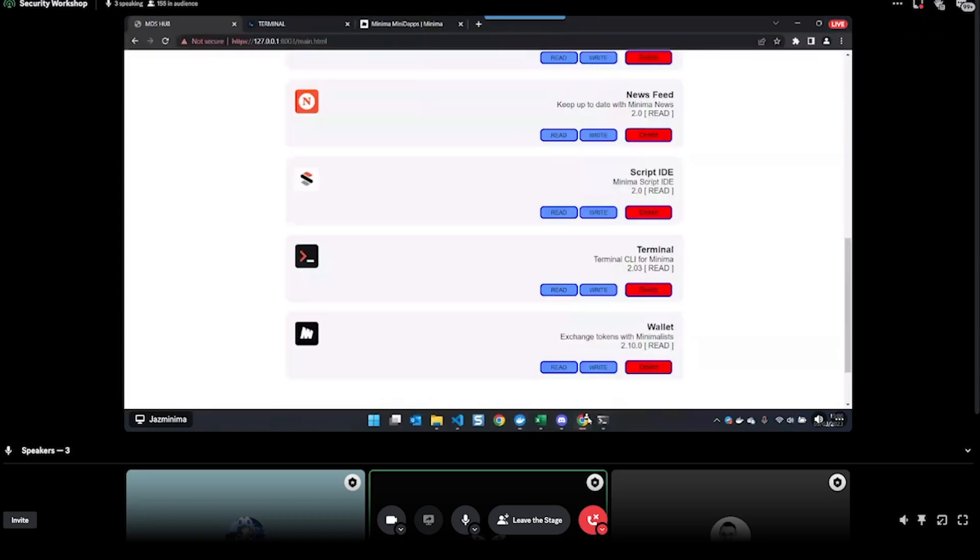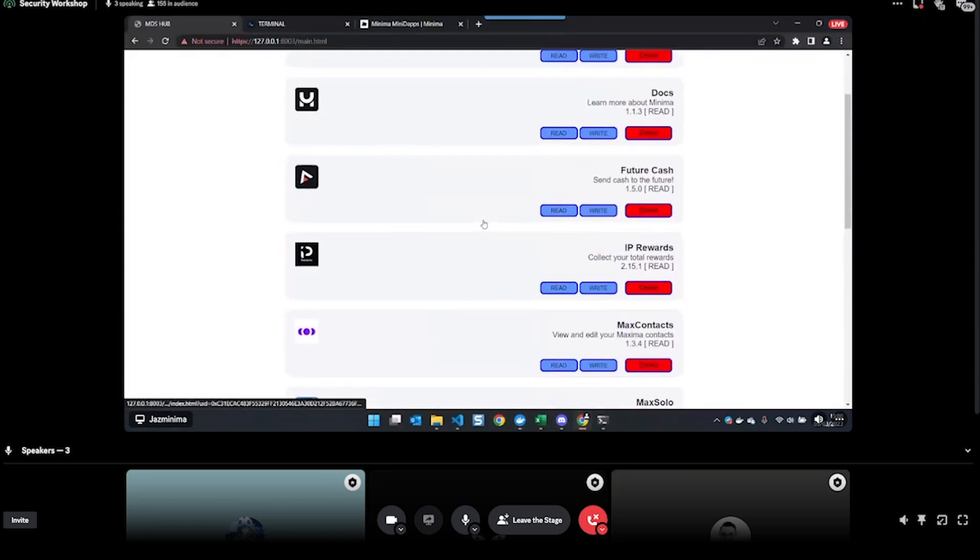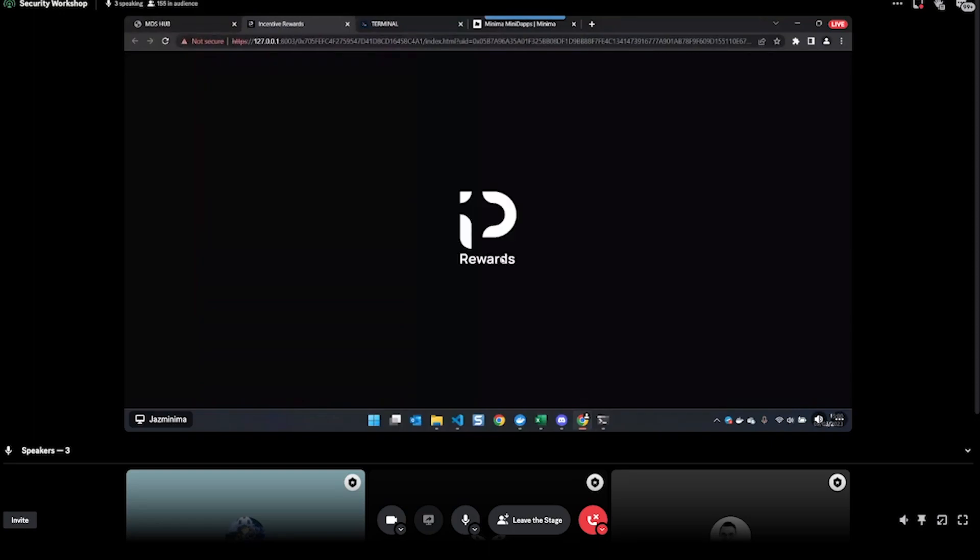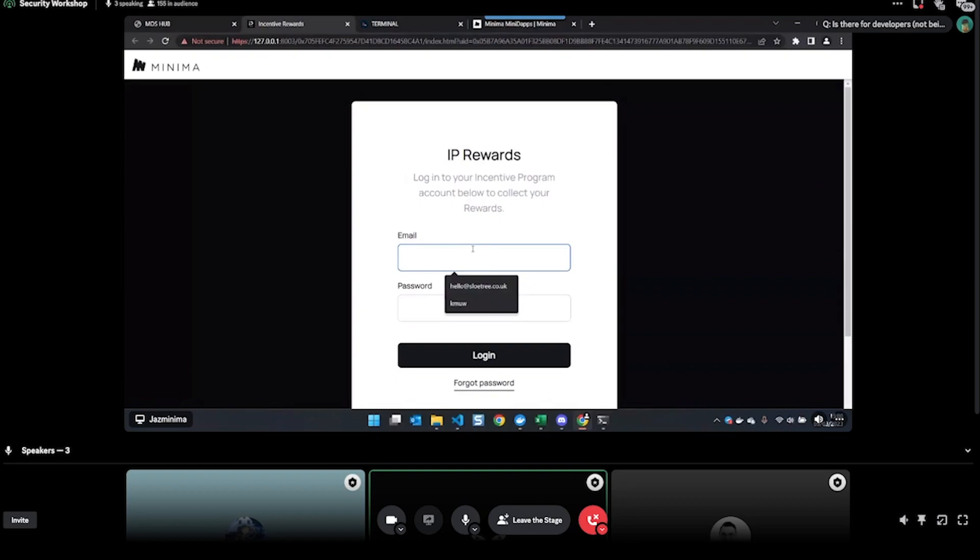And then if I go to the terminal again, you can see the seed phrase has changed, and it's the same seed phrase from my other node. Yeah, okay, so that's how you do a backup and restore.